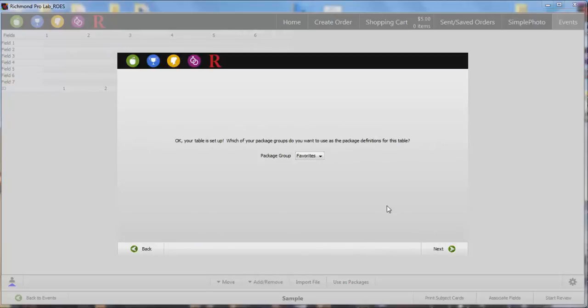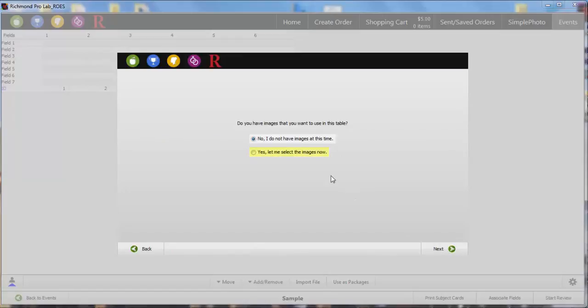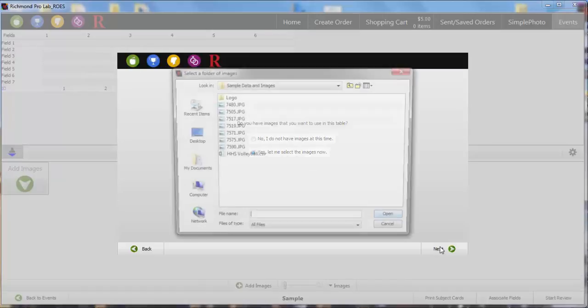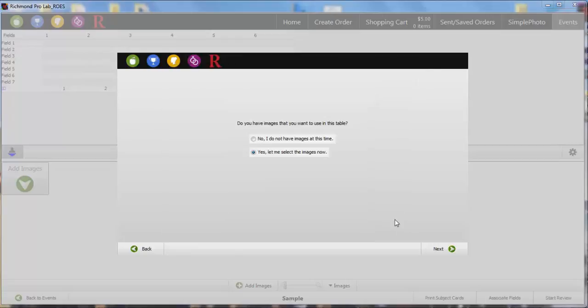Choose the package group you will use for this project and select Next. If you haven't created packages, check out the tutorial video for building package favorites in Rose. Select Yes to navigate to your folder of images and select Next. Browse to the folder that contains your images, select an individual image, and click Open, and then Next.